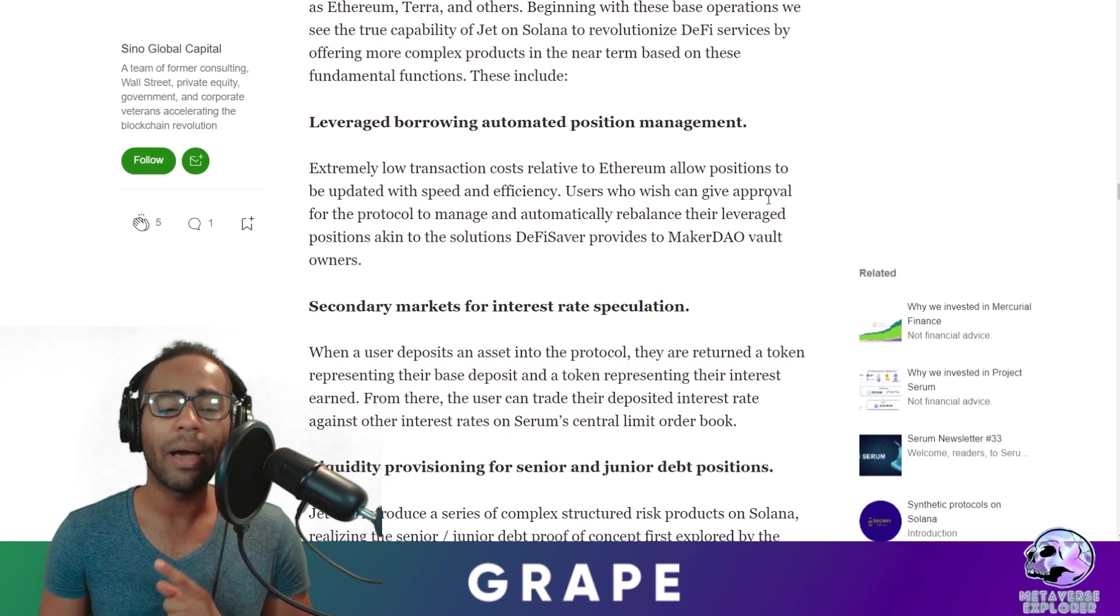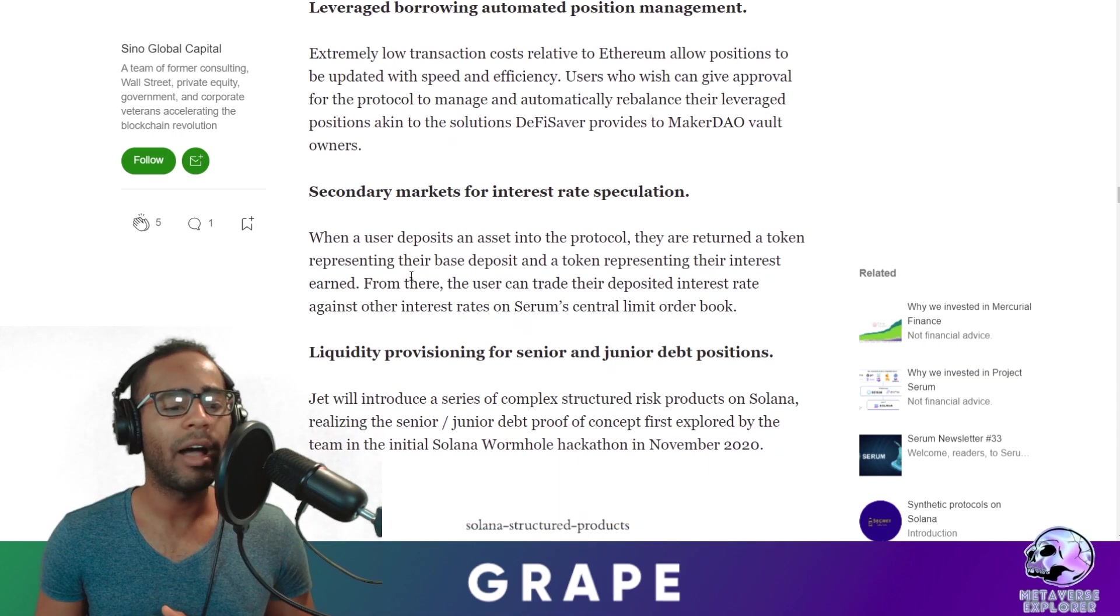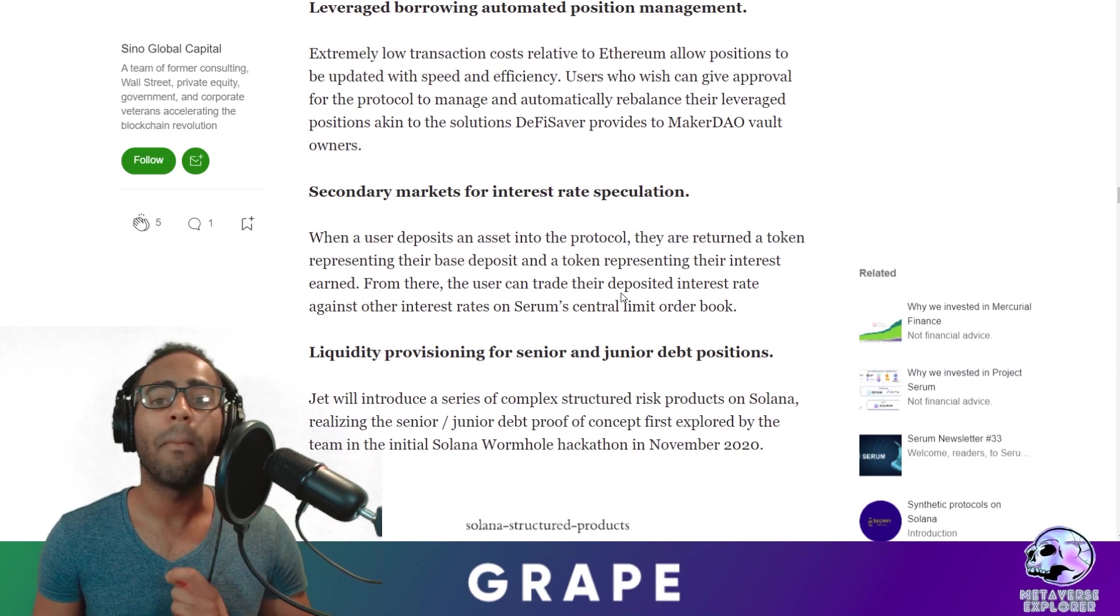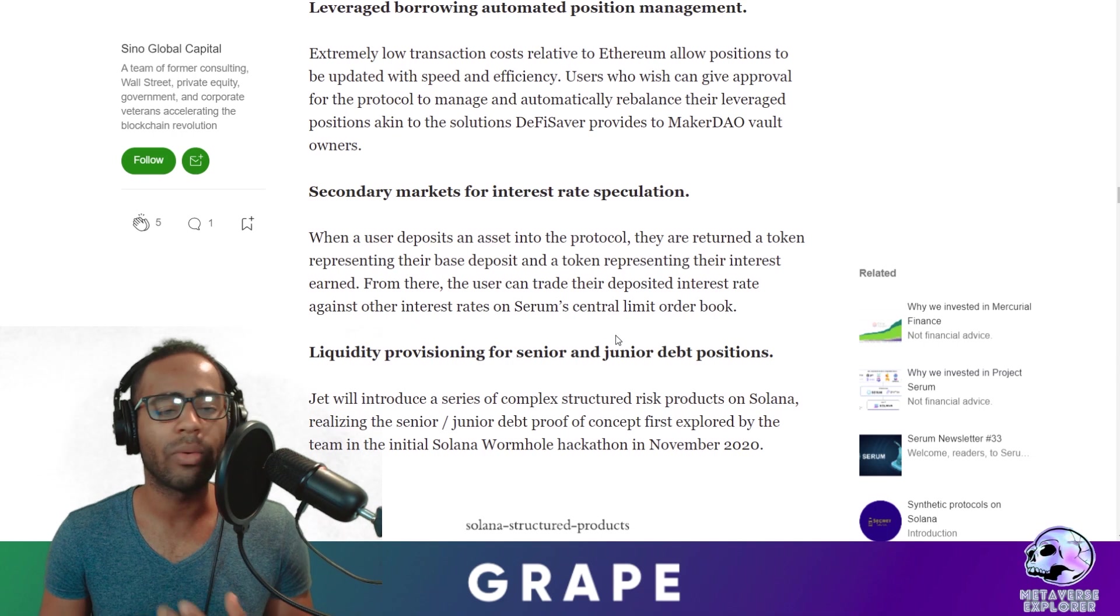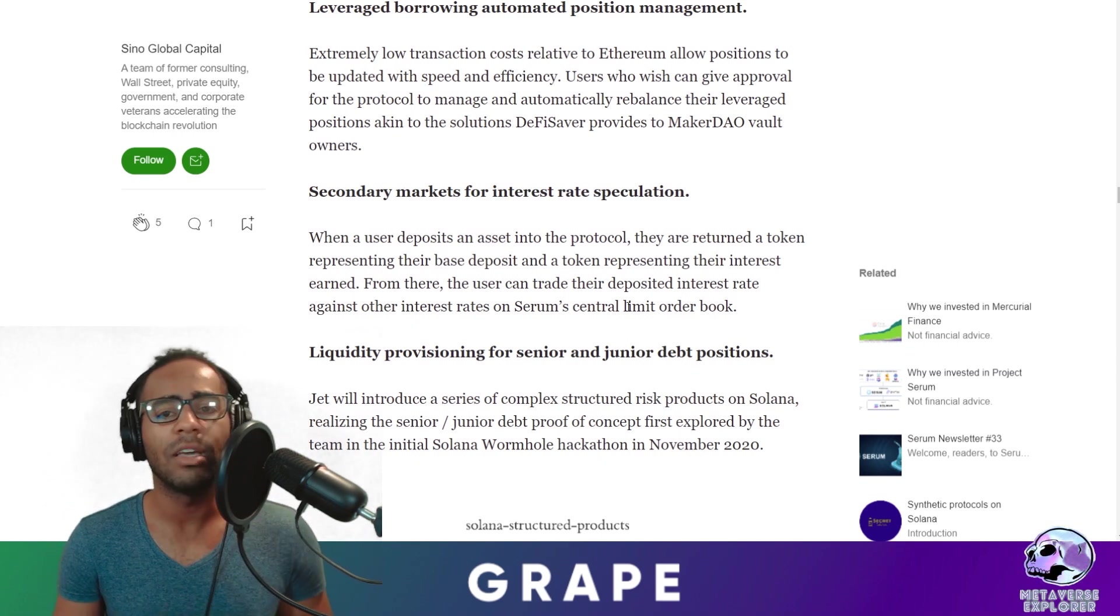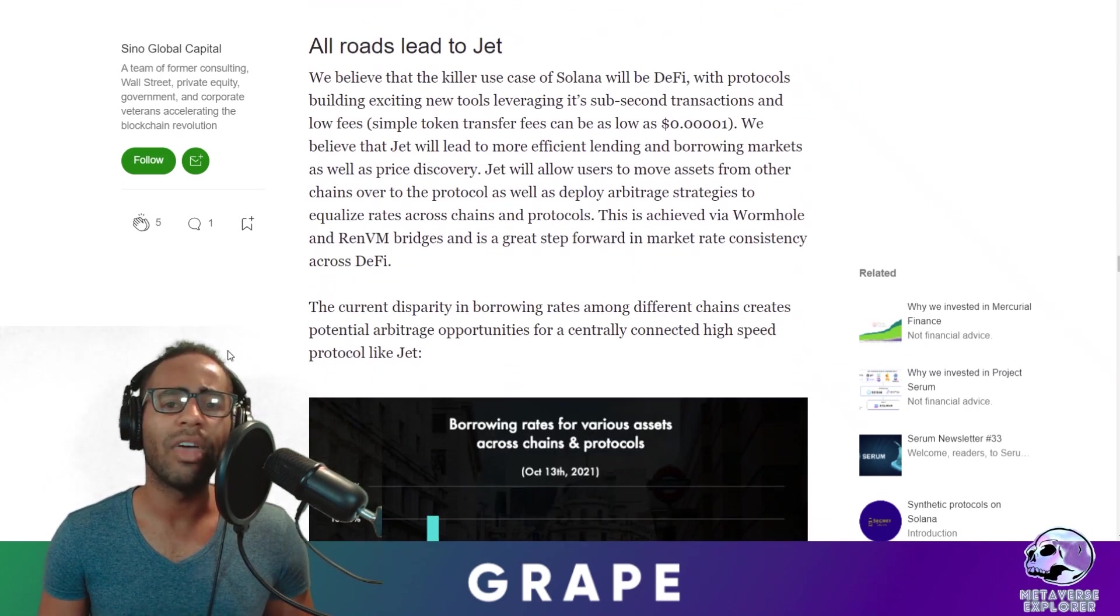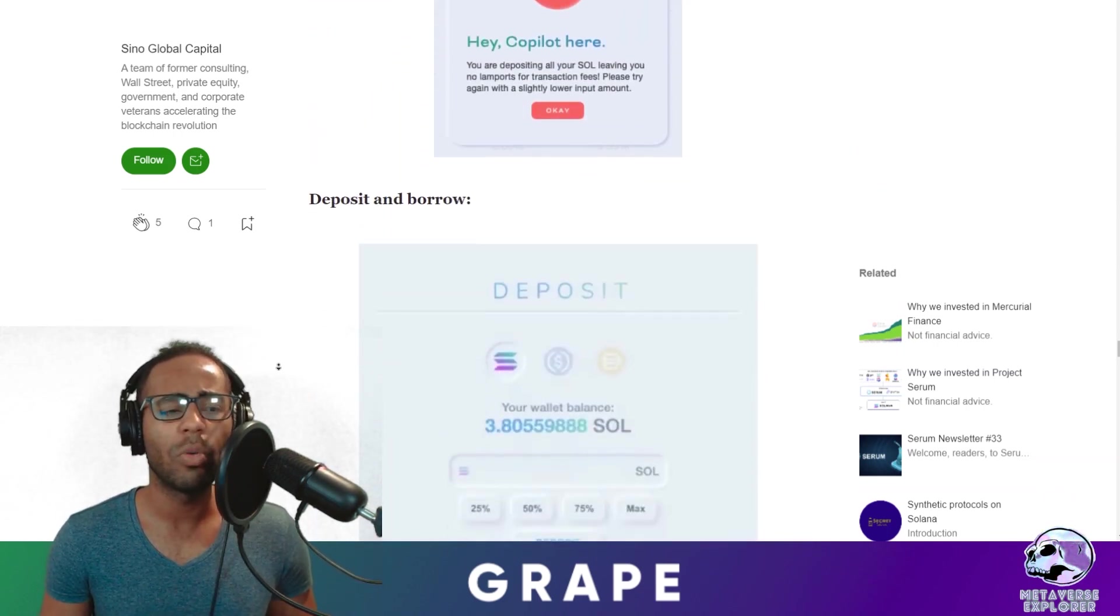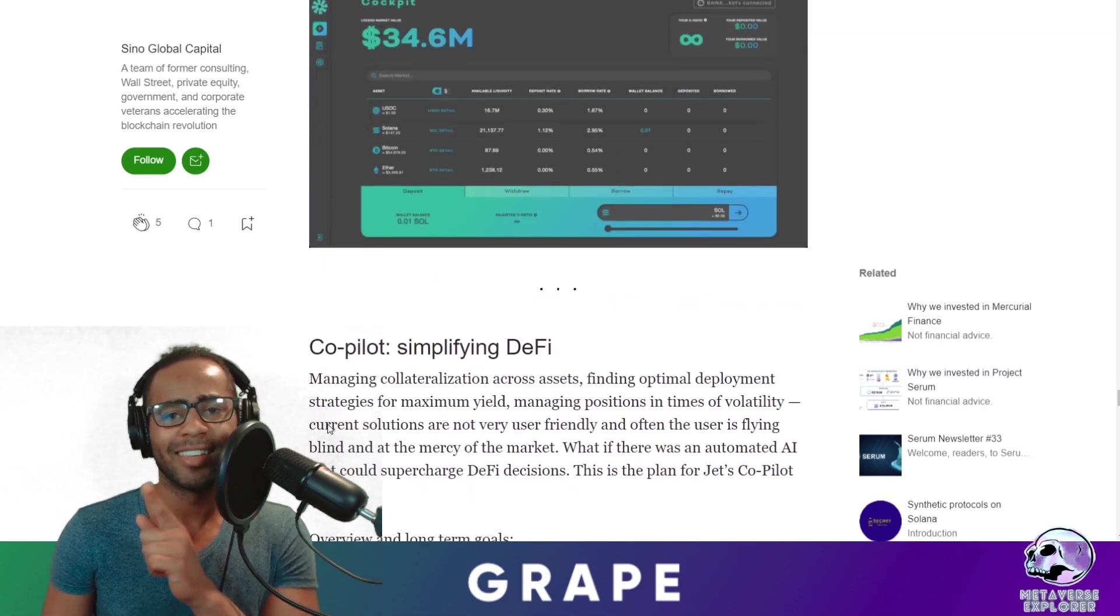So the first thing they talk about is some of the features that are coming up. Users who wish can give approval for the protocol to manage and automatically rebalance their leverage positions, similar to DeFi Saver in MakerDAO vaults. The second thing that caught my eye was interest-bearing tokens. When a user deposits an asset into a pool, they are returned a token representing their base deposit and tokens representing their interest earned. From there the user can trade their deposited tokens all around Serum's central limit order book, similar to mSOL that we see right now from Marinade. So interest-bearing tokens are coming to Solana guys. It might not be JET that might be first to market. We'll see who else comes out. The entire document is a good read and it provides some other reasons as to why they invested in JET protocol. I myself am bullish on JET, but remember this is not financial advice. You do your own research and you come to your own conclusions. That being said, I'm going to leave the link of this document down below for you to read as well.